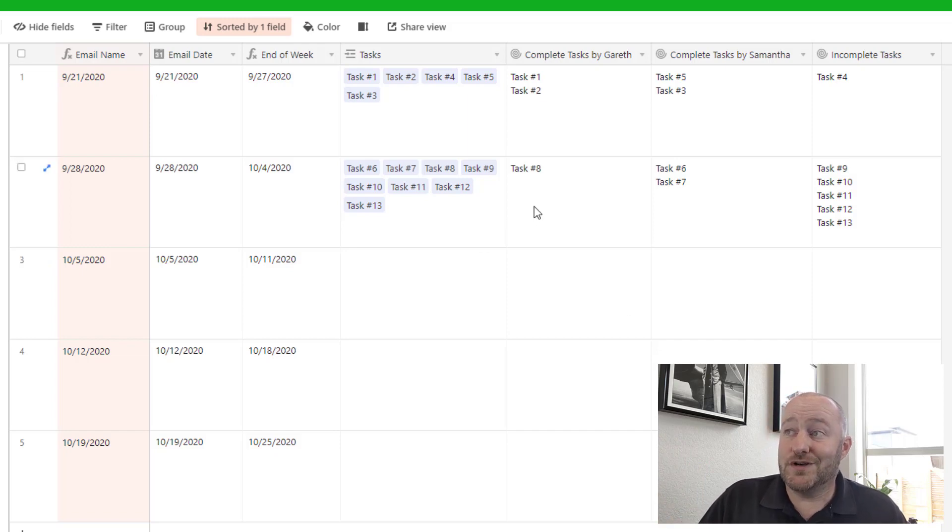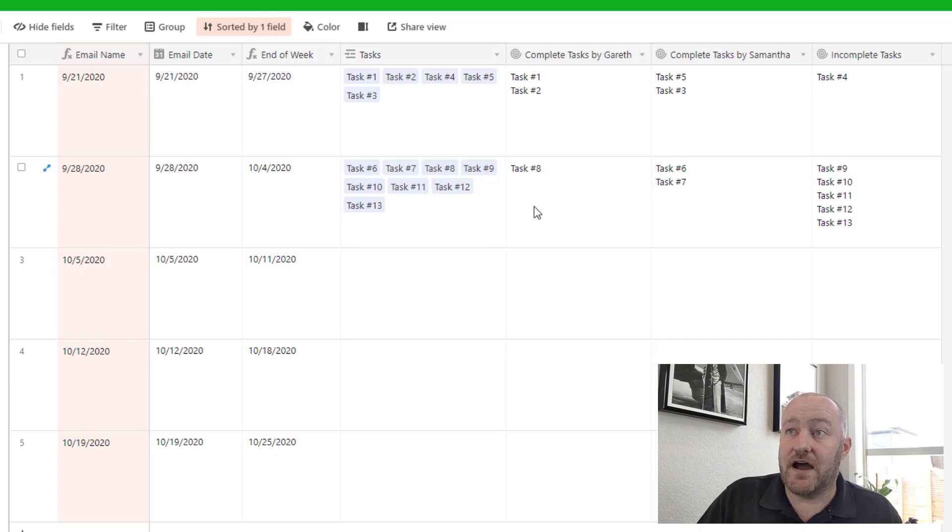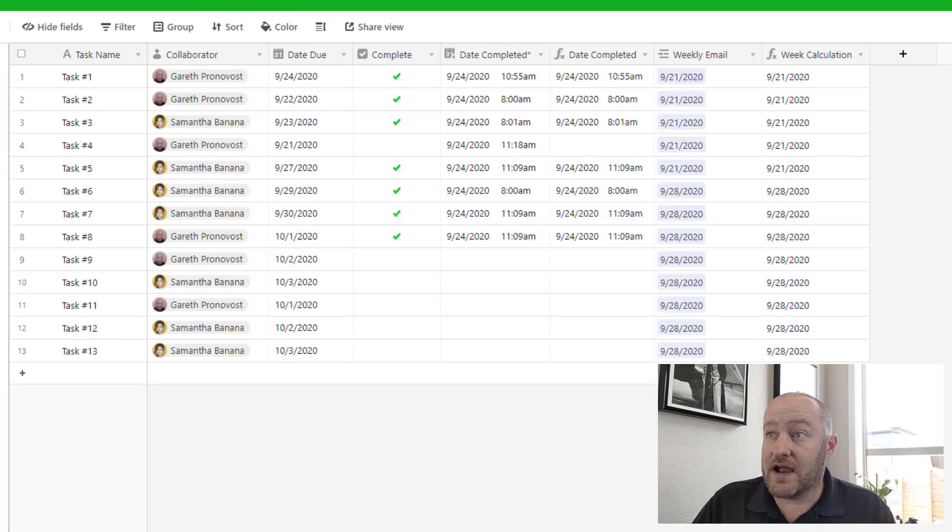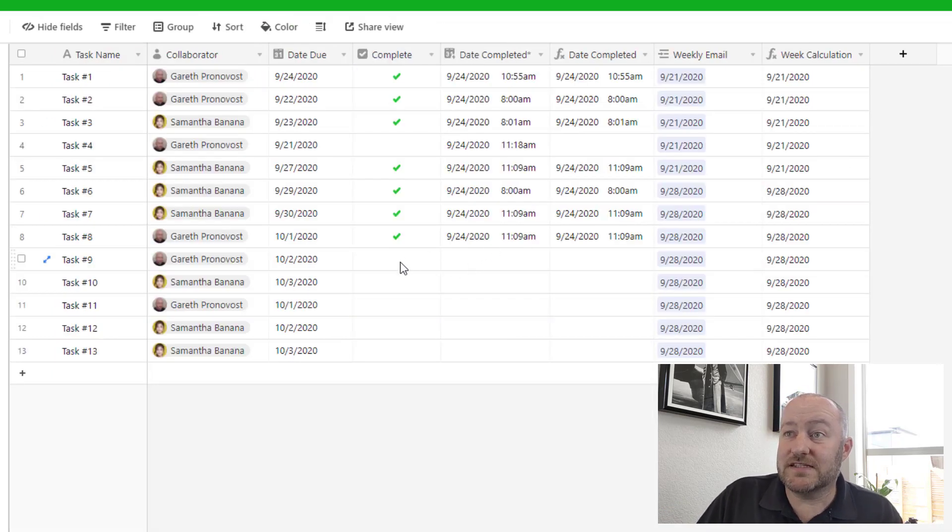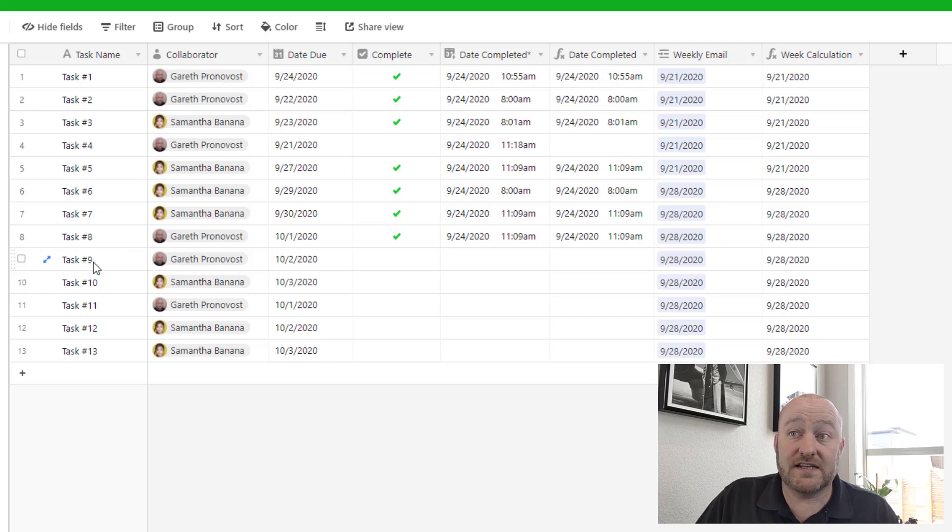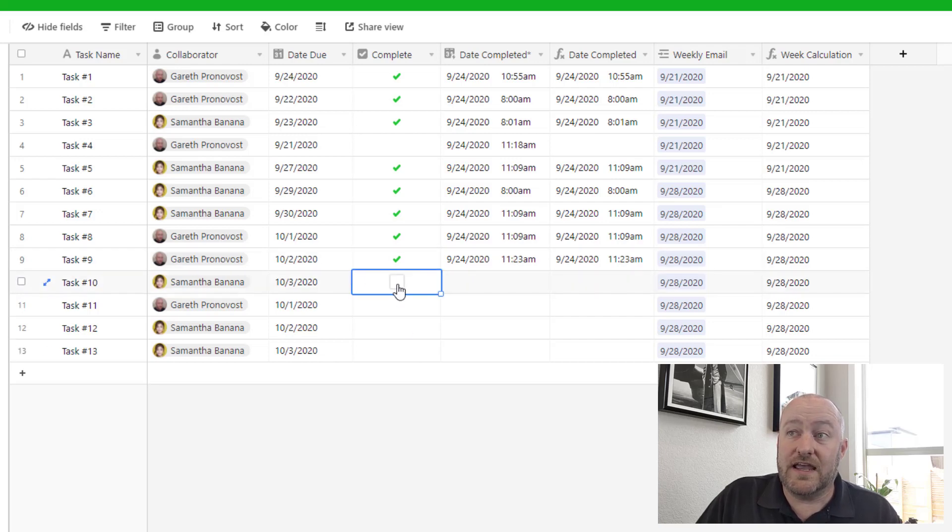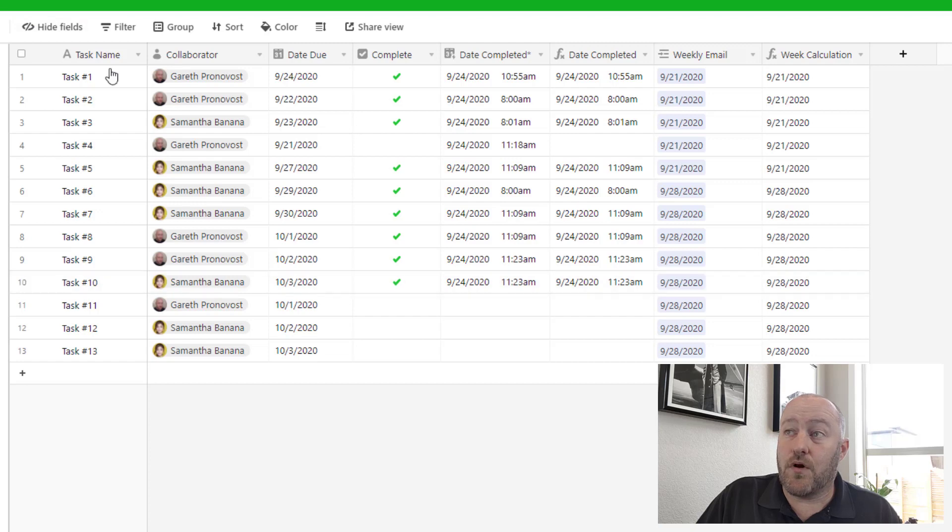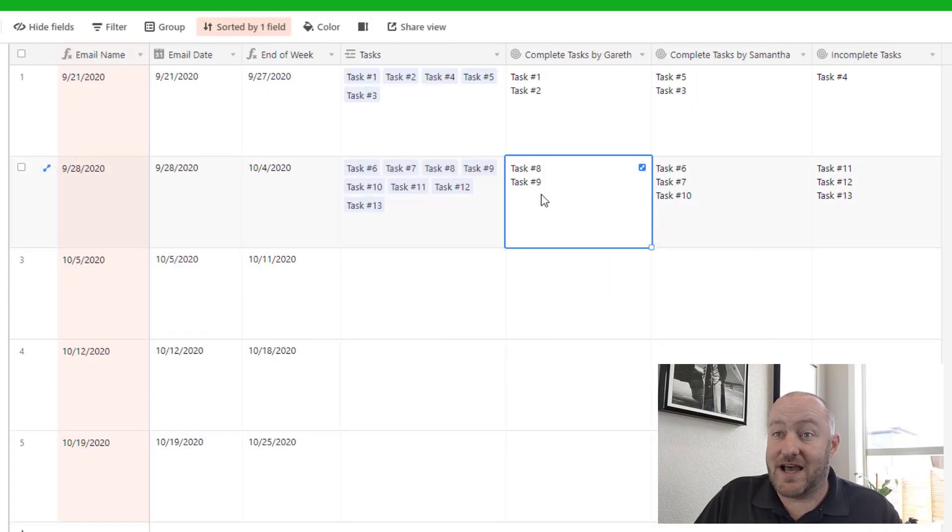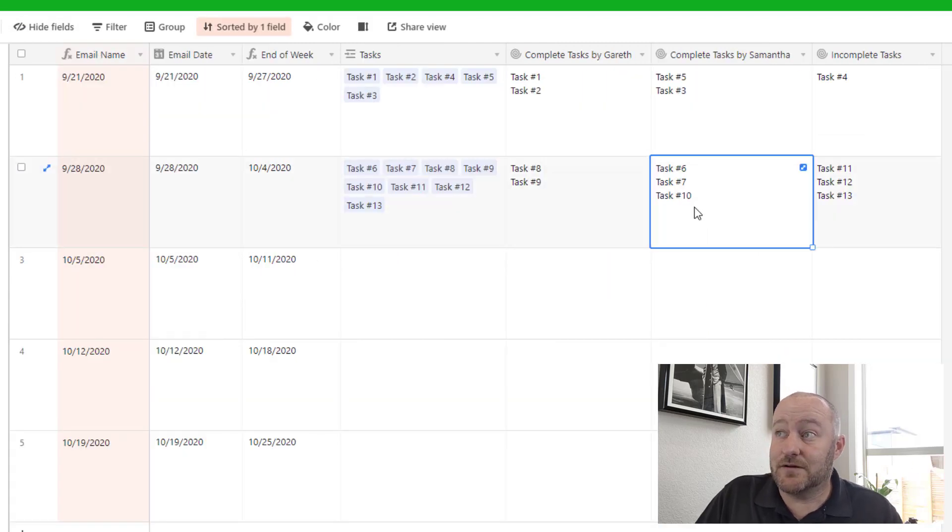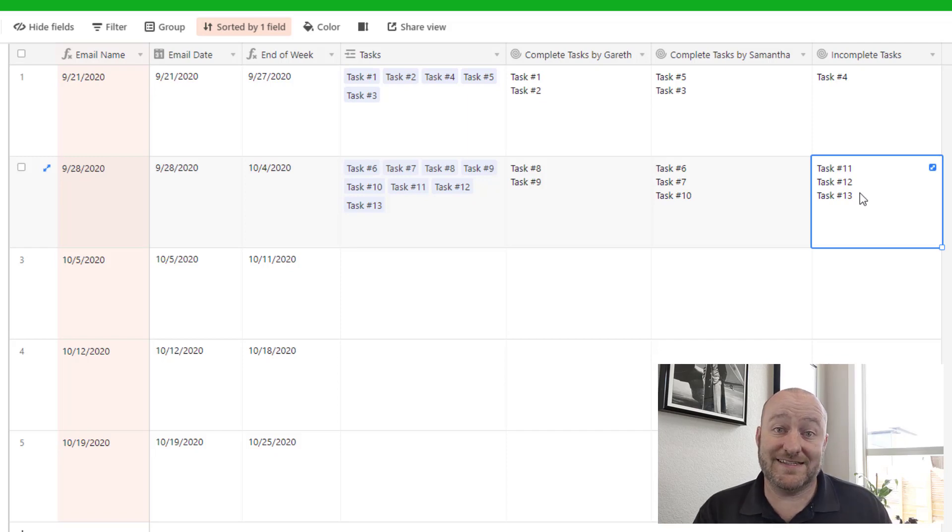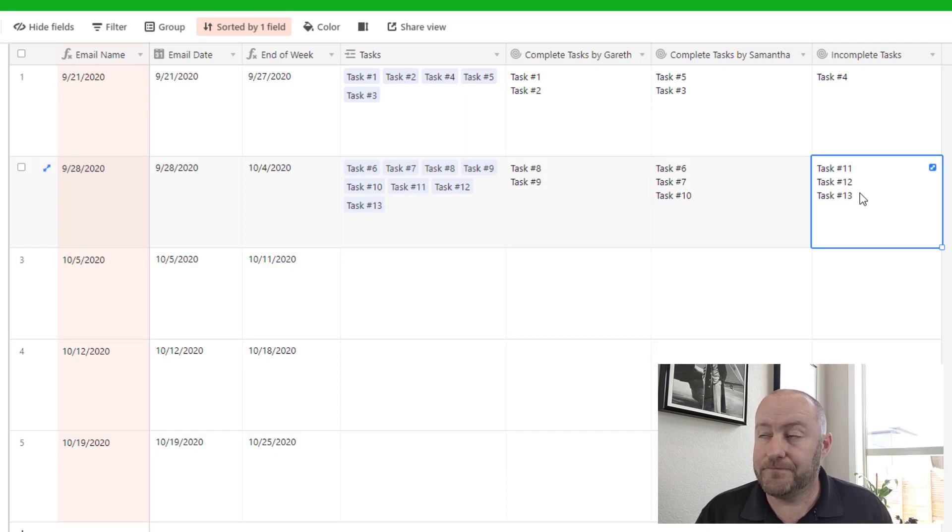But basically what we're doing is we're just able to list everything out. Now this is fully interactive. So as these things get checked off, let's mark off task nine and 10. We'll see them appear in the proper connections here. So now task nine is complete, task 10 is complete, but we still have these three things that haven't been completed yet.